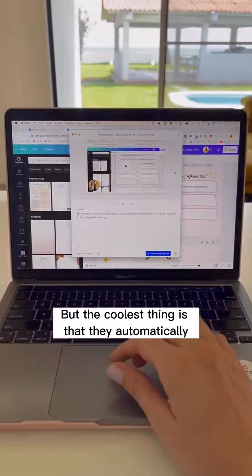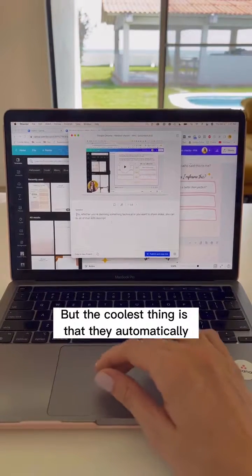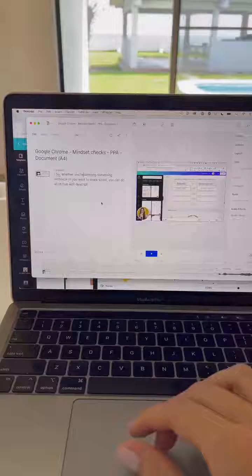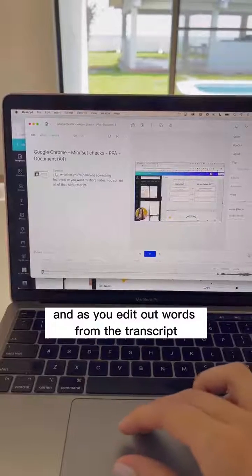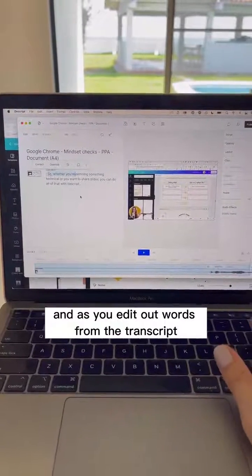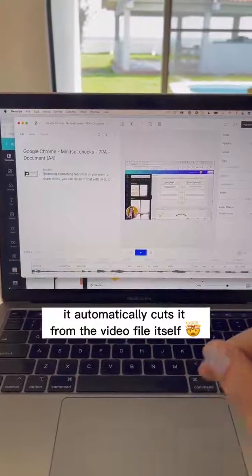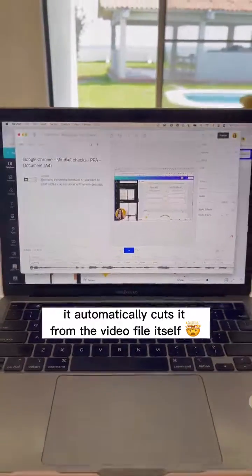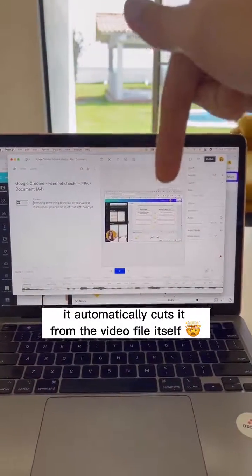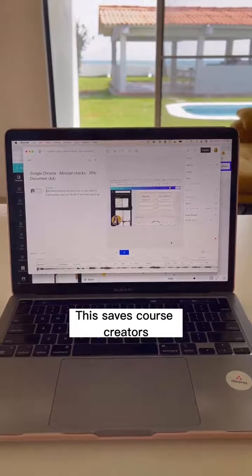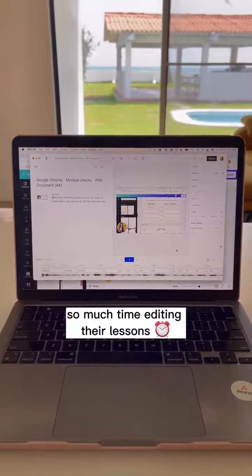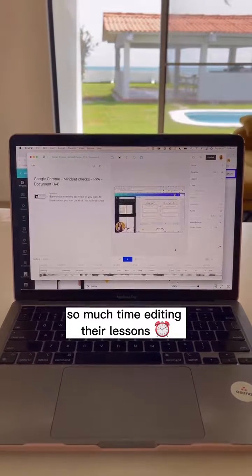The coolest thing is that they automatically transcribe your video for you, and as you edit out words from the transcript, it automatically cuts it from the video file itself. This saves course creators so much time editing their lessons.